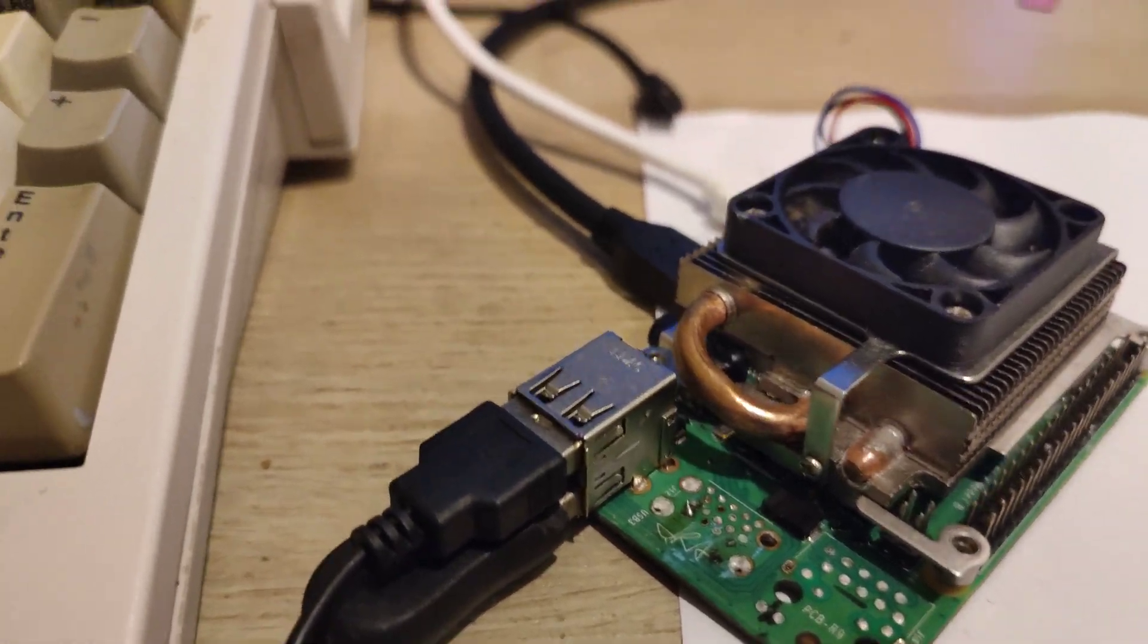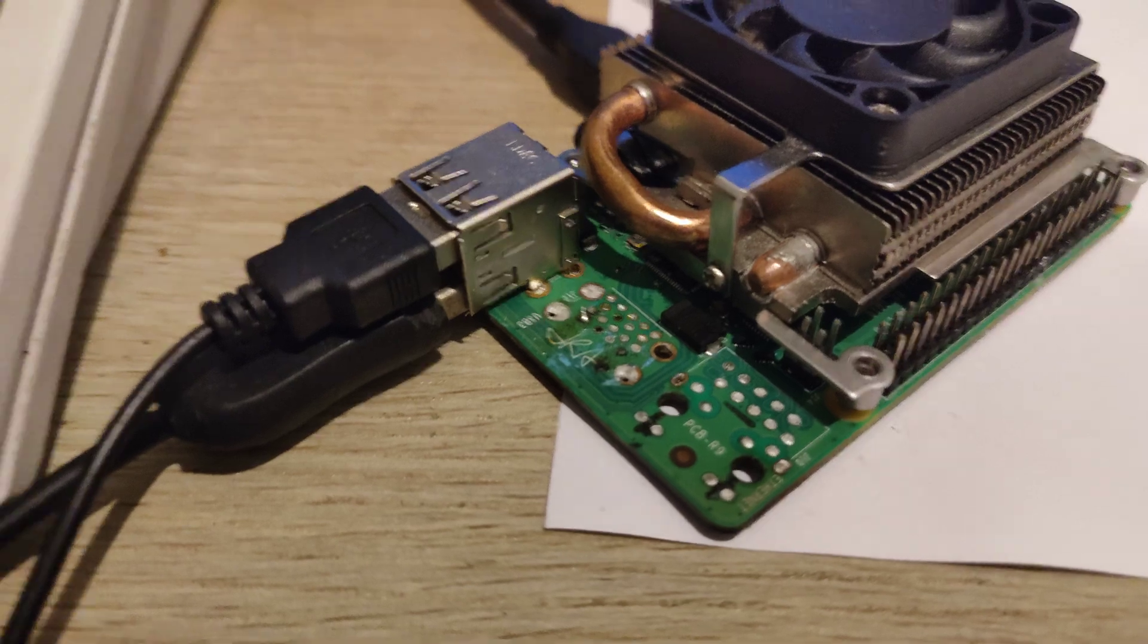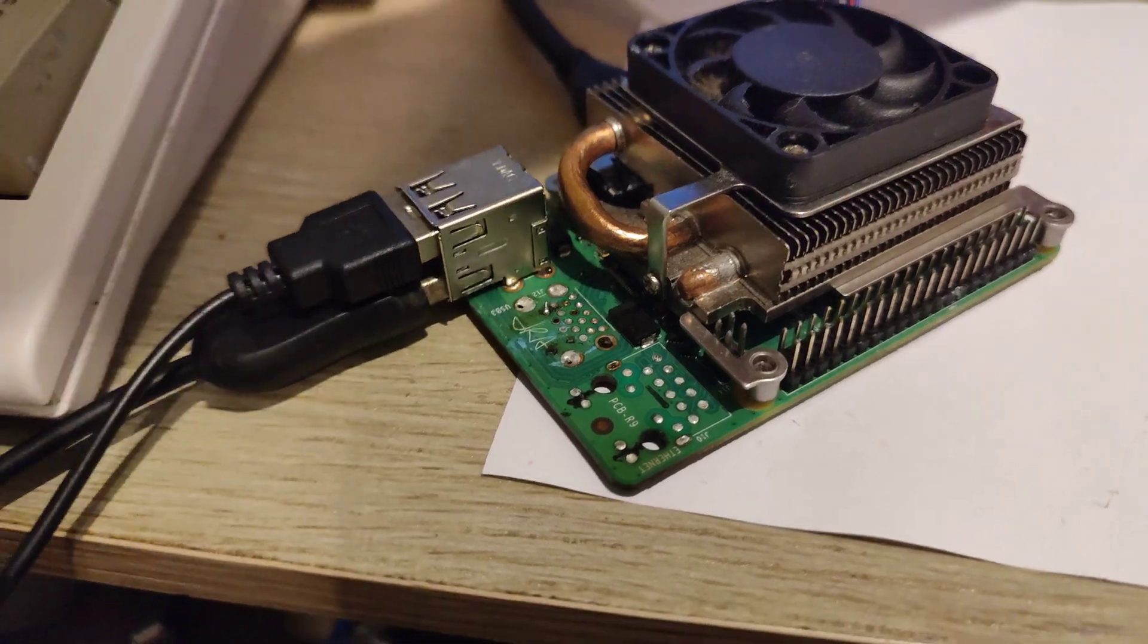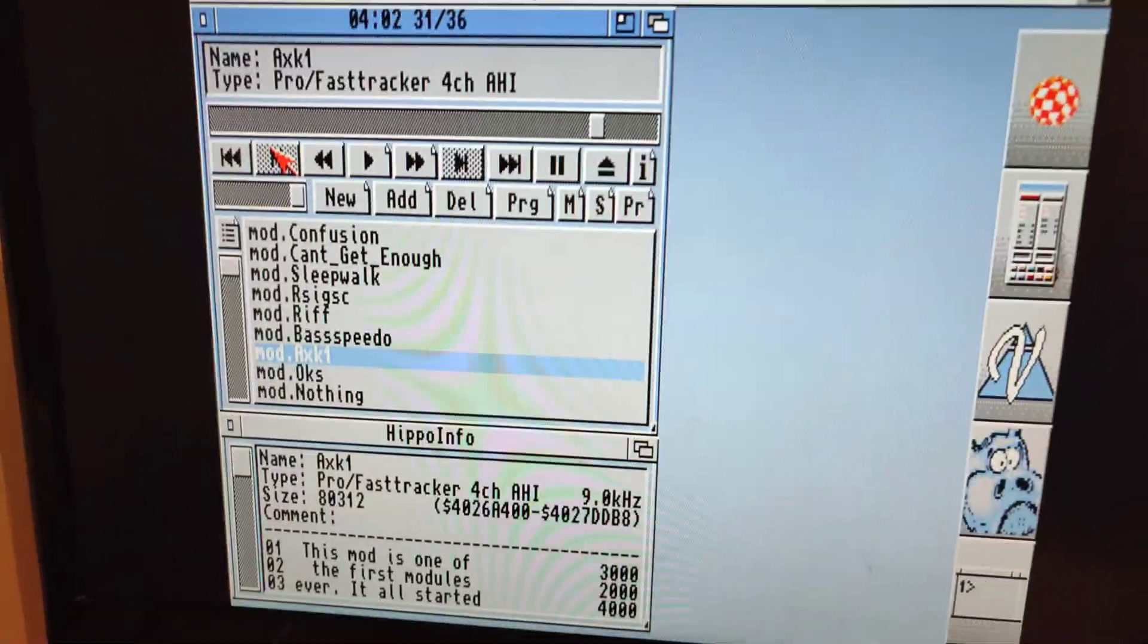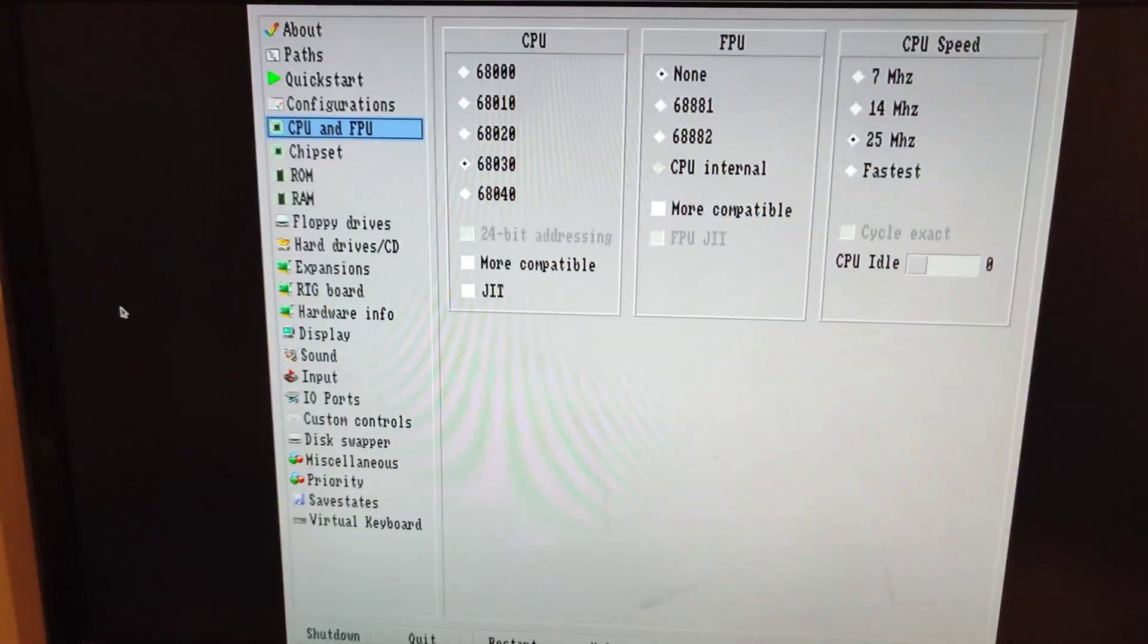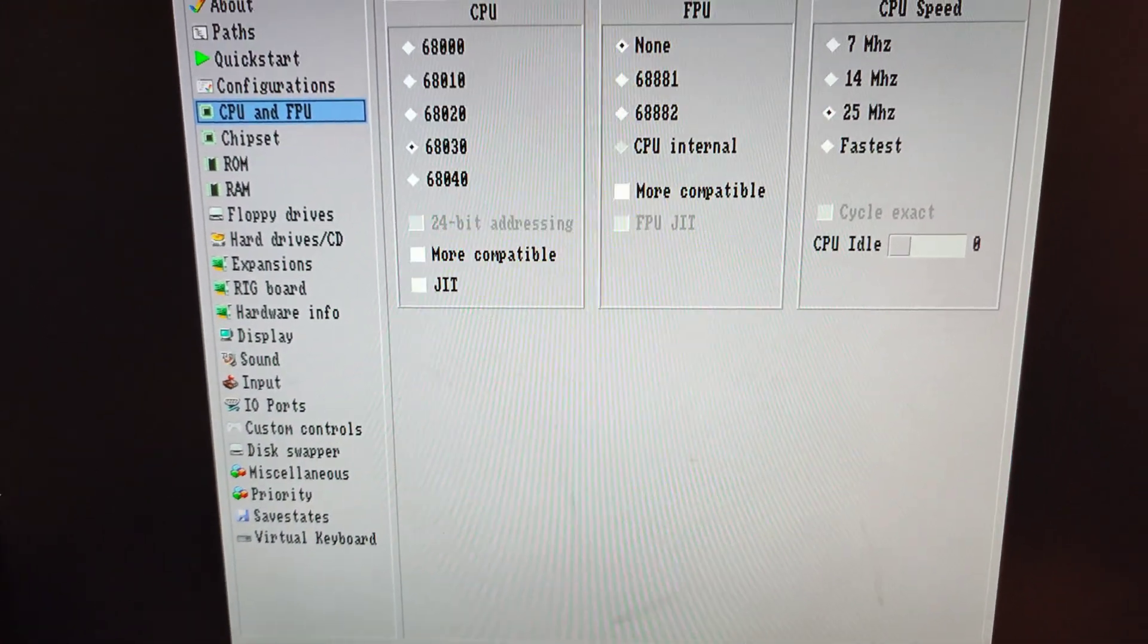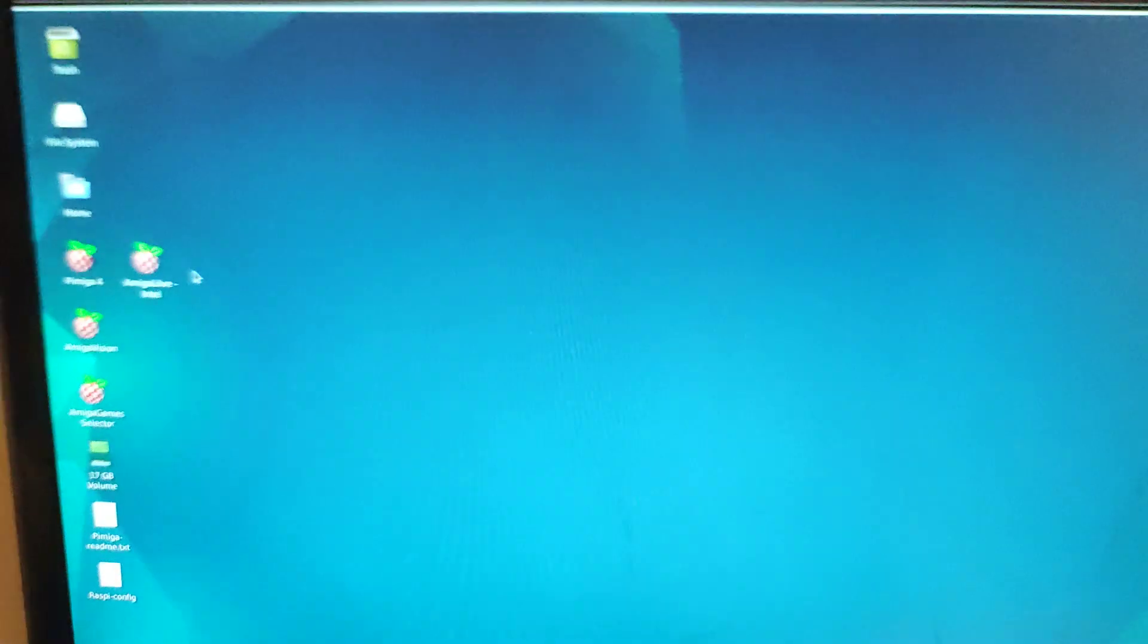Okay, so what we have here is a Pi 4B. The heatsinks have been removed for some other purpose, but what we're doing at the moment is running AGS 2.7 inside the AmiBerry emulator.